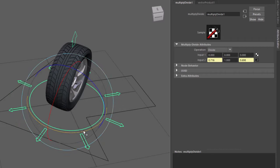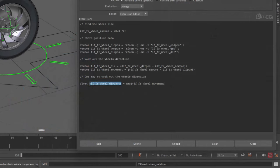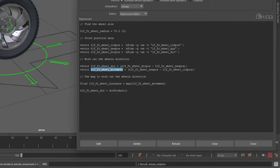But for us, we'll be using the MEL command instead in our expression. We compare the movement with the direction. And then the final value of 1 normalizes the output.